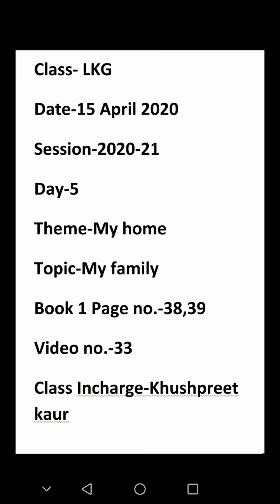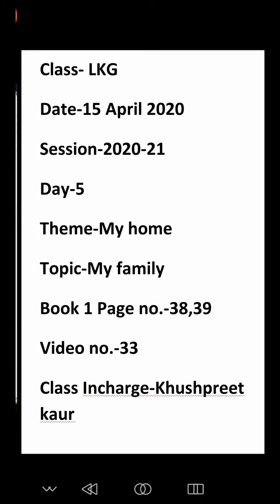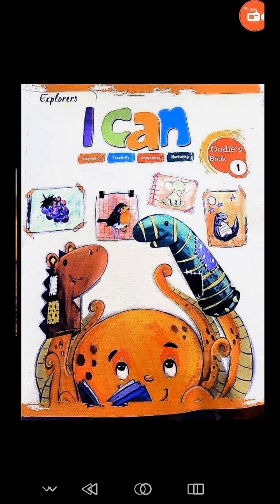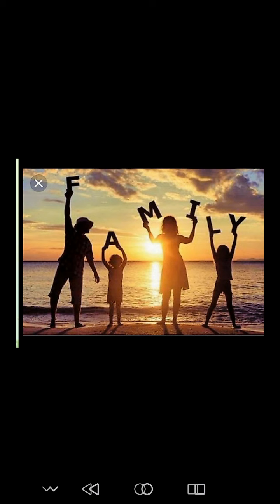Good morning students. How are you? I hope you all are fine and I also hope that you do your homework daily. I am Khuspreet, your class teacher. As you know, yesterday we did the topic that is 'My Family' and I hope you all understood this. Today we are also going to do the same topic — My Family. Let's know more about your family.